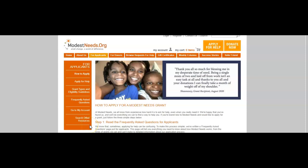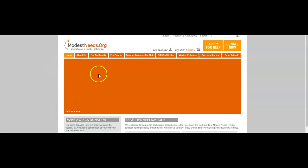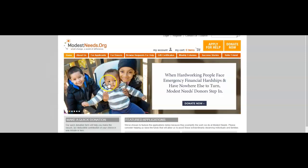Hello you guys, welcome back to my channel. I am starting off this third video of the day with a nonprofit organization called Modest Needs dot org. It's a small change, a world of difference with this organization. You can make donations to people who are going through hard times, who are hard workers who have been laid off or who have had financial difficulties.